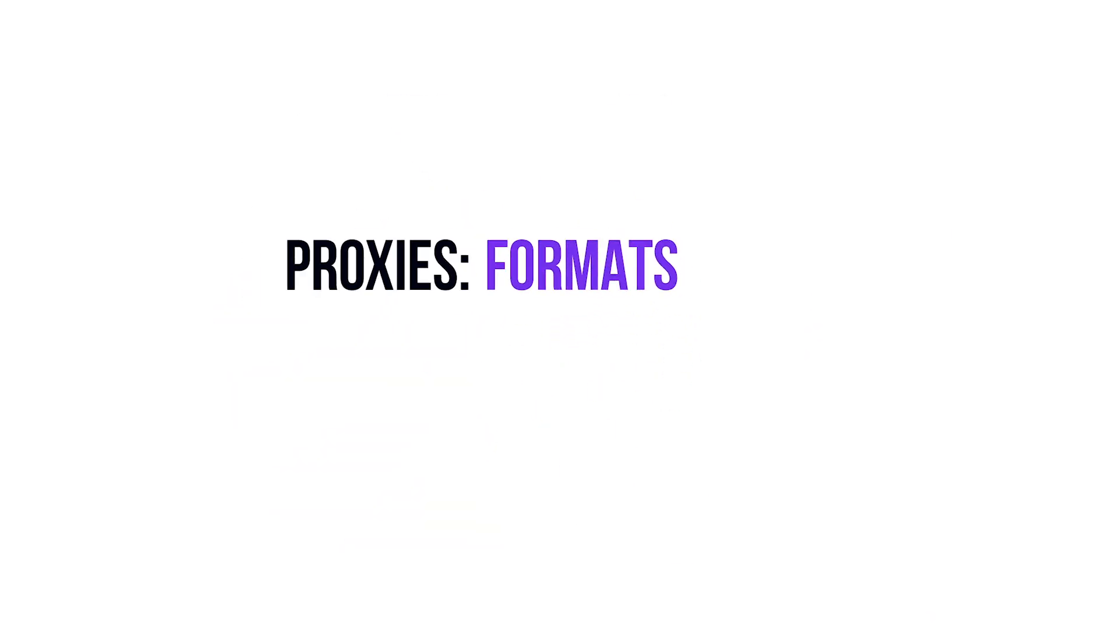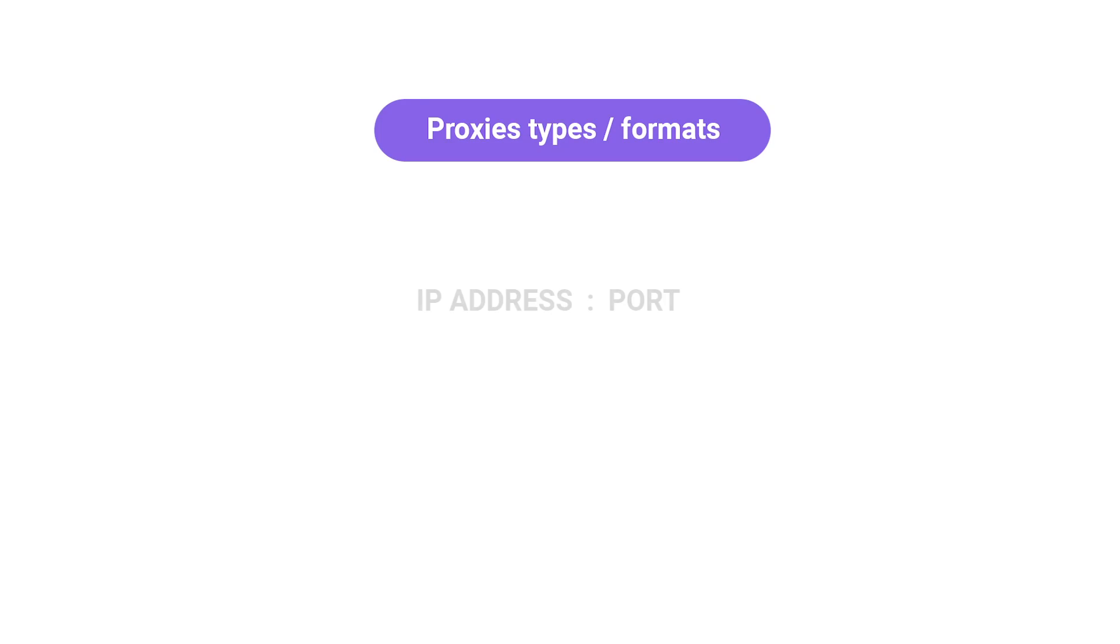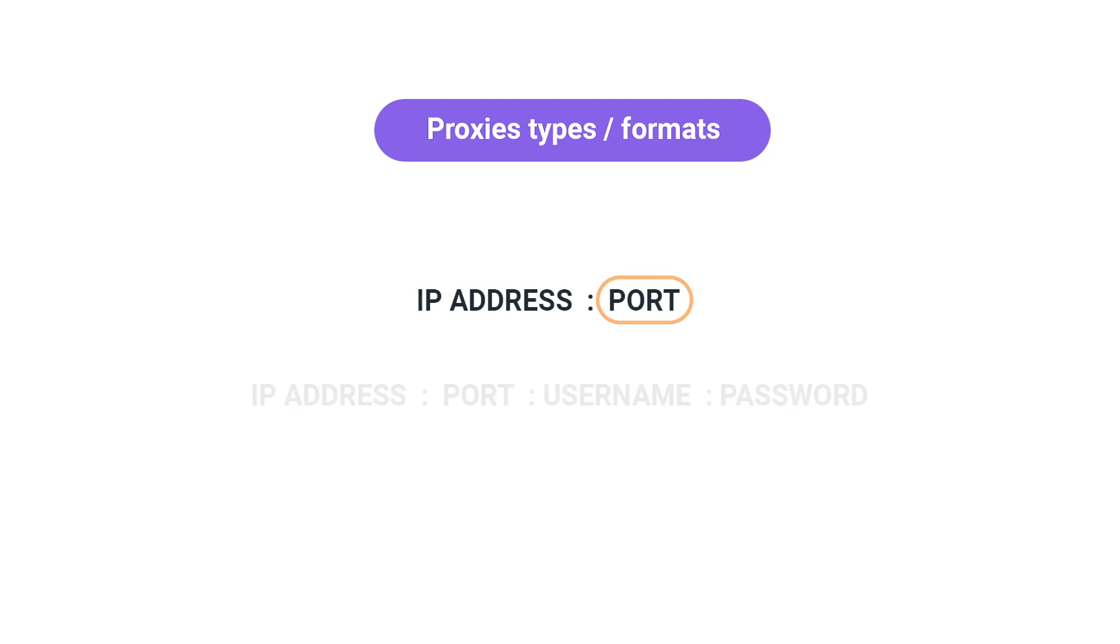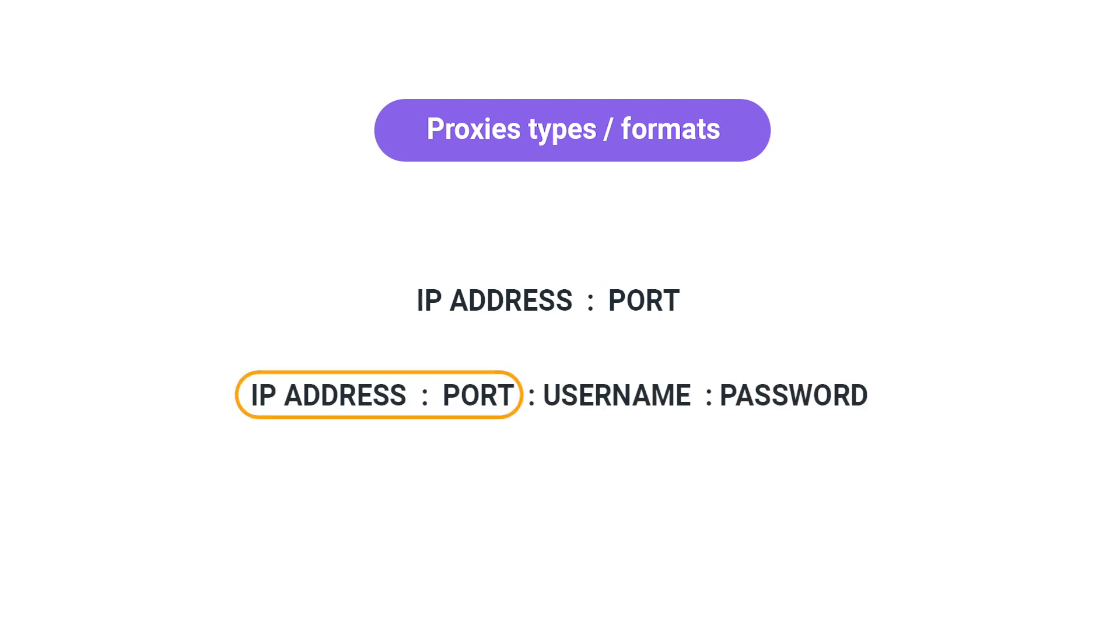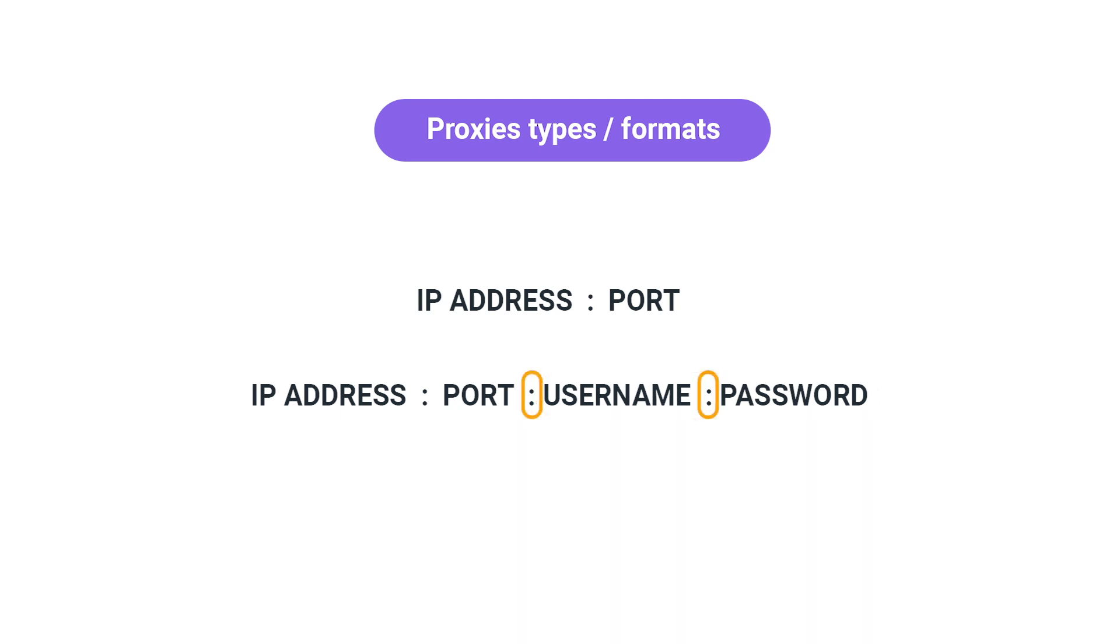Proxies usually come in two different types and formats. The first one is proxy IP address, followed by a colon symbol, then the port. The second one is like the first one, but after the port, you have username and password, also separated by colon symbol.